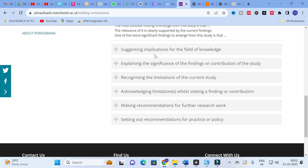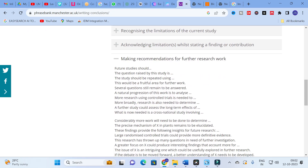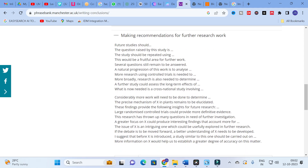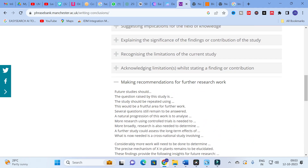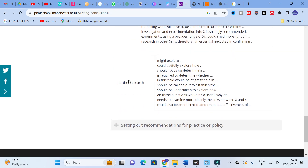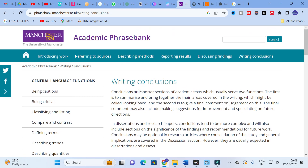For future research recommendations, instead of just writing 'Further research work,' use: 'Further studies should...' or 'A natural progression of this work would be to analyze...' or 'Several questions still remain to be answered...' or 'Further research could usefully explore how...' or 'Further research is required to determine whether...' or 'Further research should be carried out to establish...'